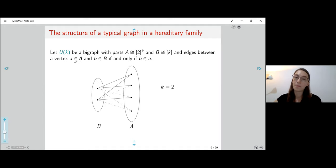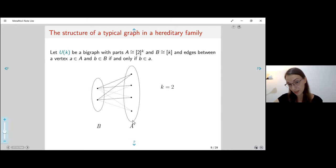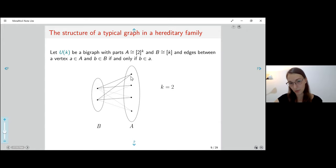A U_K is a bipartite graph defined as follows. I have one set B of size K and another set A of size 2^K, where each vertex in A represents a subset of B. For example, the top vertex represents the subset containing both vertices of B, the bottom the empty set. I don't really care about the graph on A and B themselves.